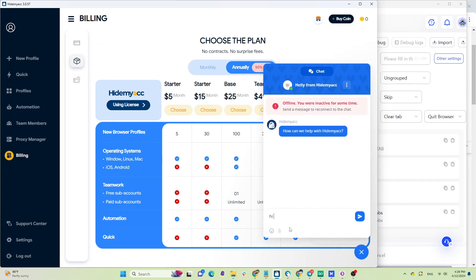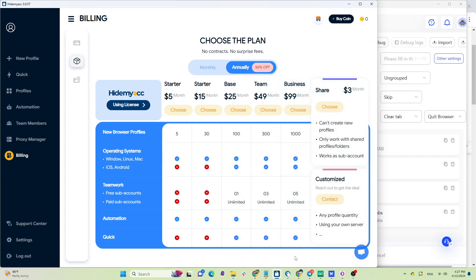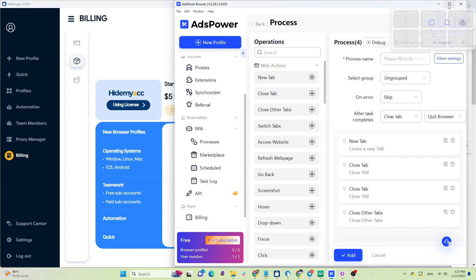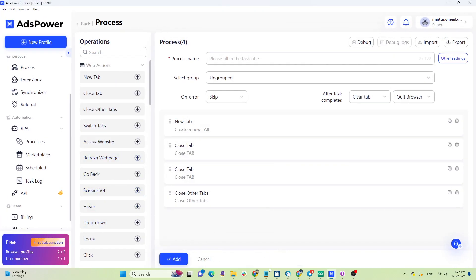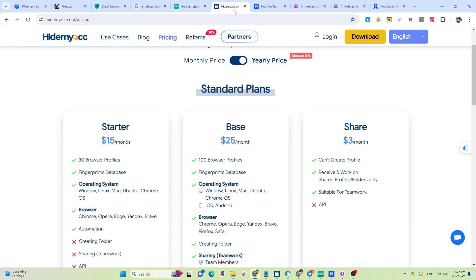Regarding support, HideMyAk has an advantage both in terms of language and support availability. For those still undecided, I suggest testing all of them — all the tools I've introduced offer trial versions, so take your time to test them.